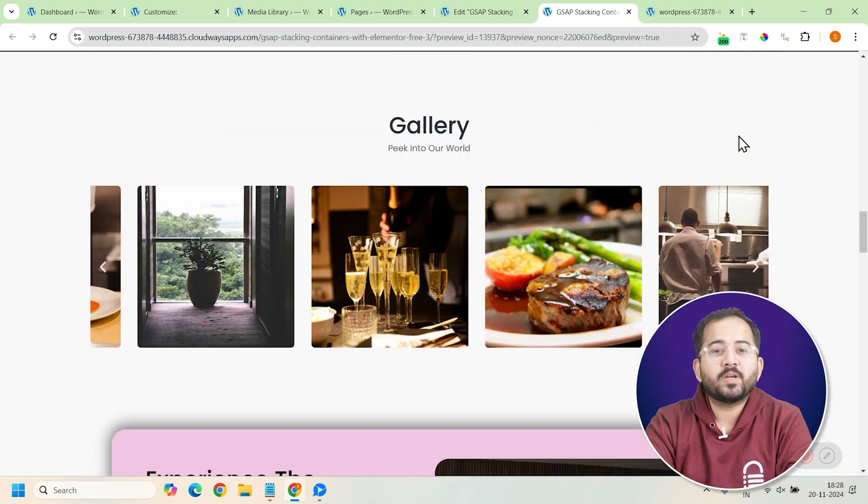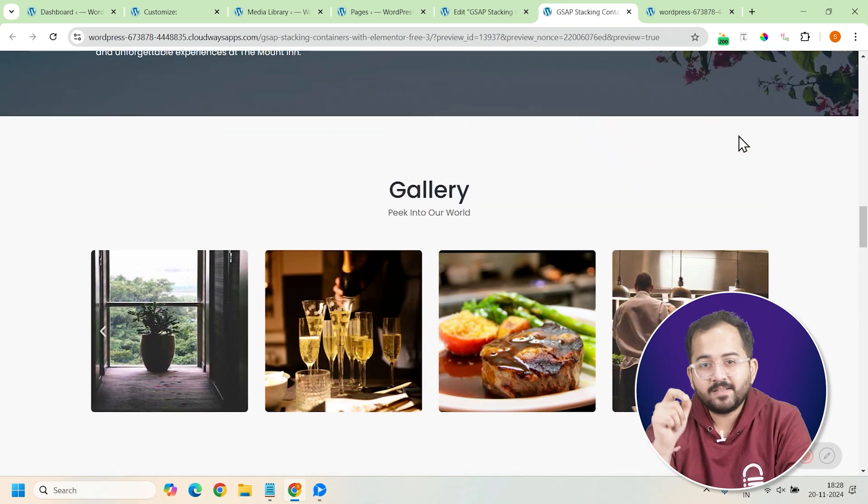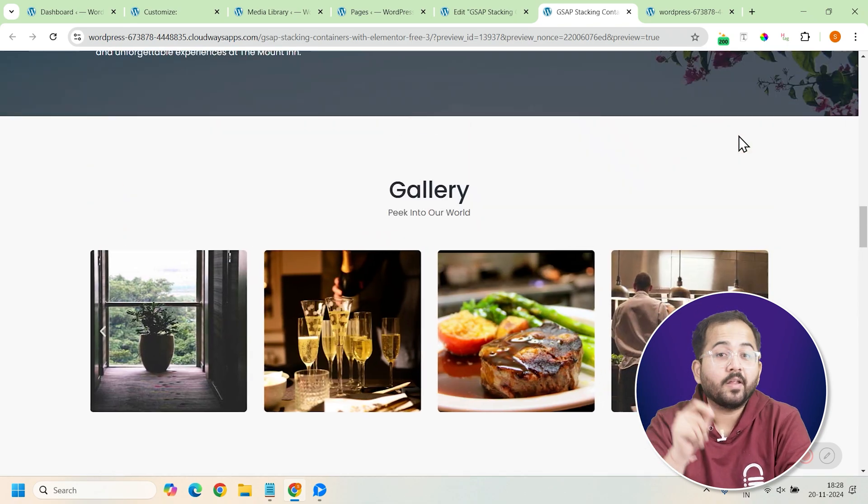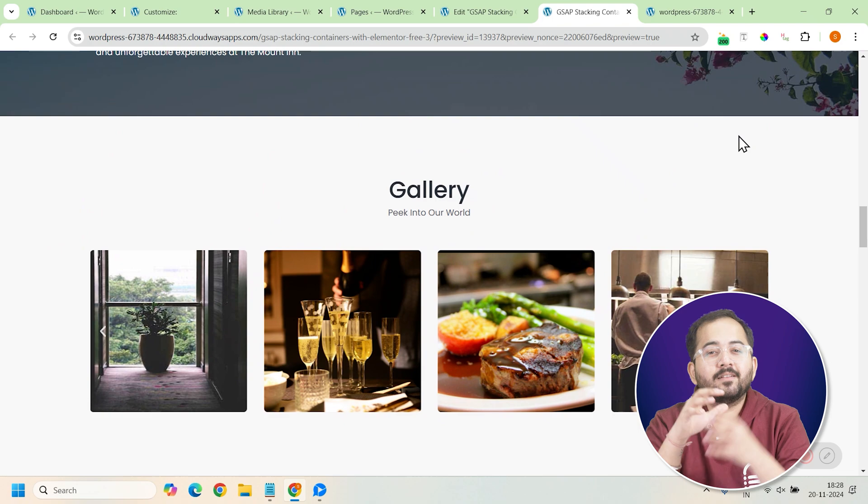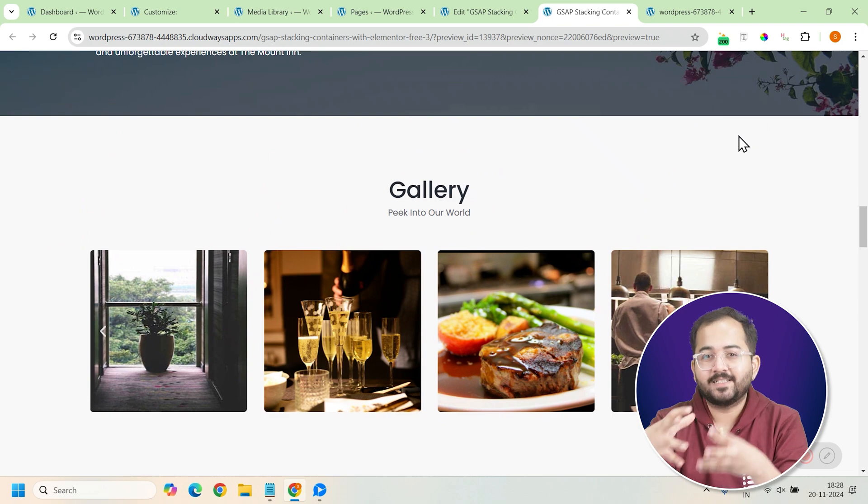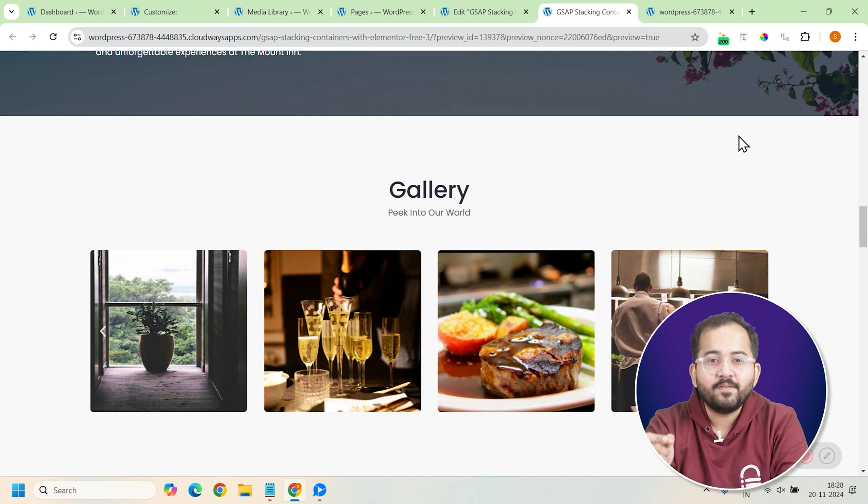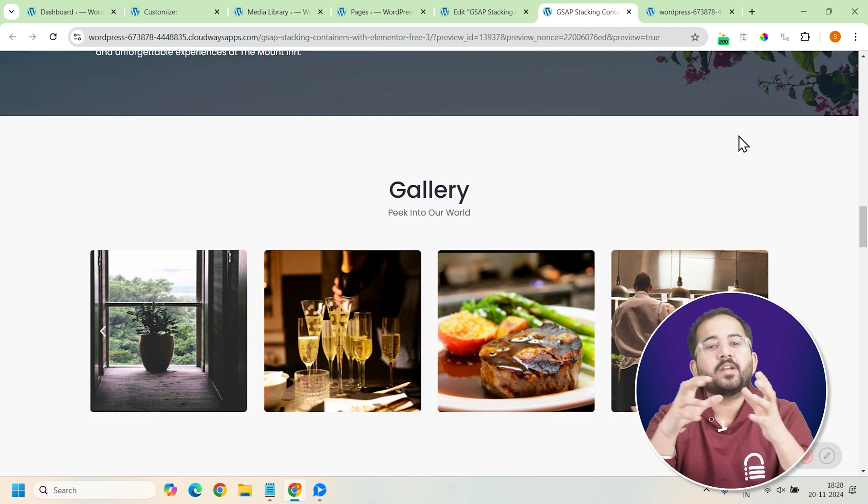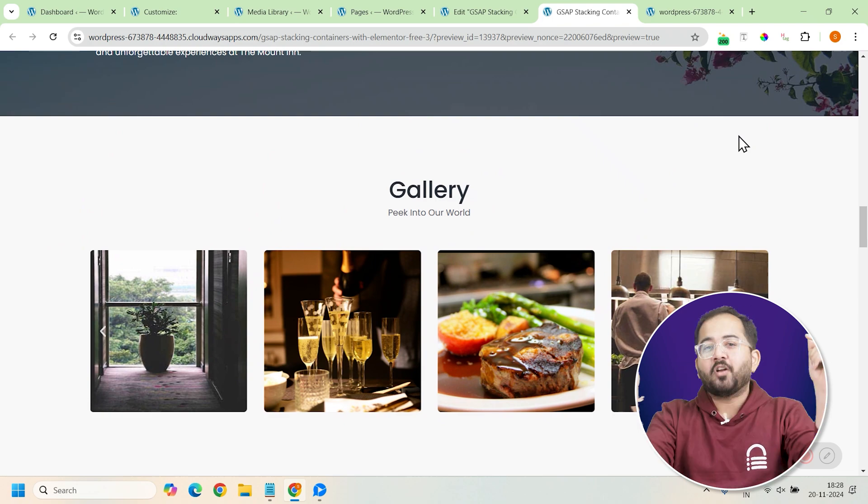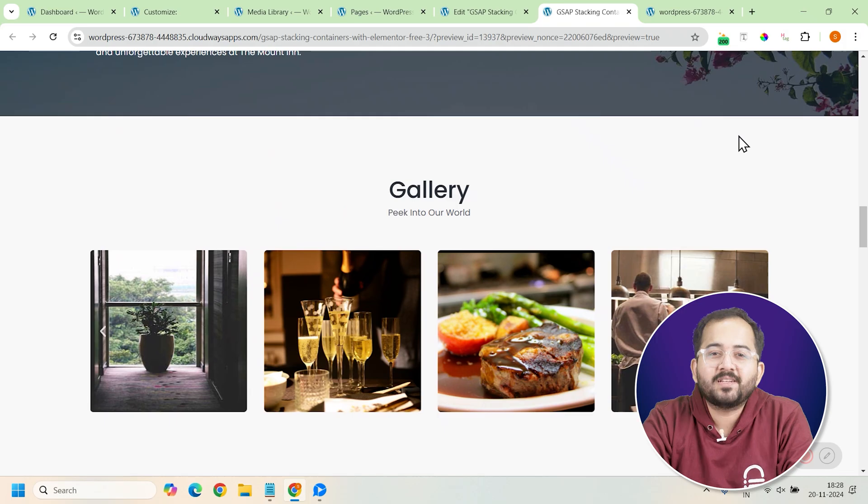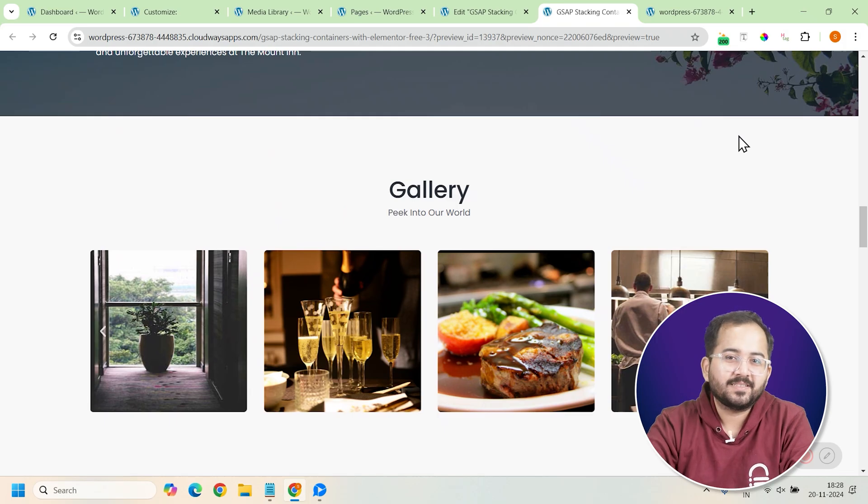So whether you are showcasing services, products, or other content, this stack card design is an excellent choice for any website looking to stand out. Comment below if you have any questions and I'll help you out. Click this video if you want to triple your site speed in just one minute. You're really gonna thank me for this, so click here and I'll see you there.